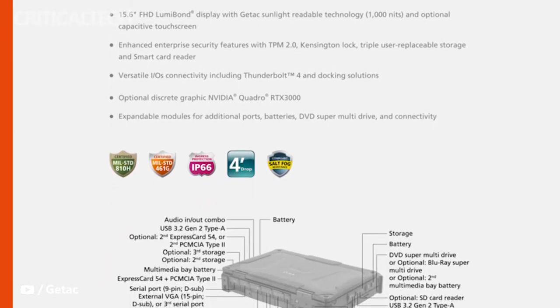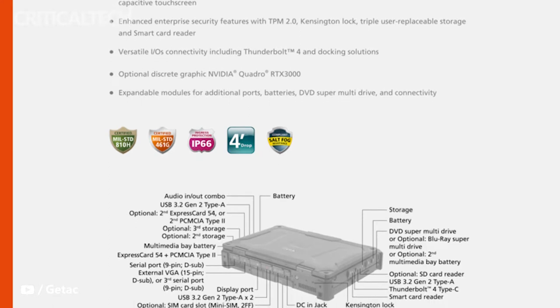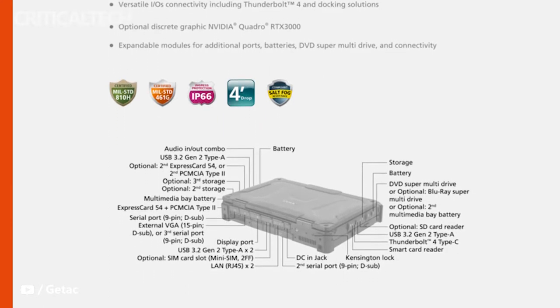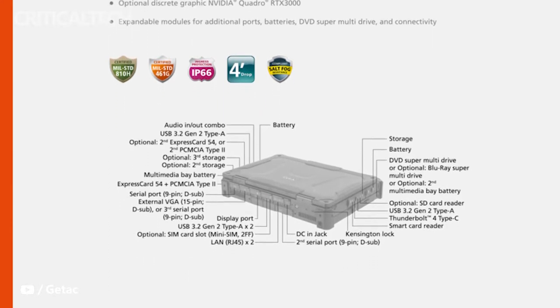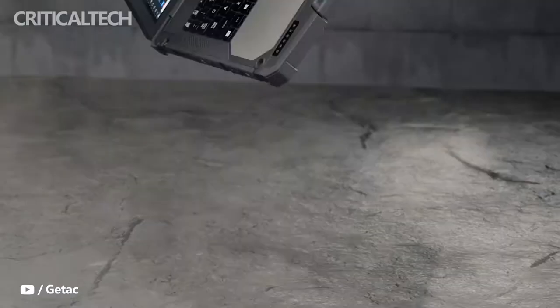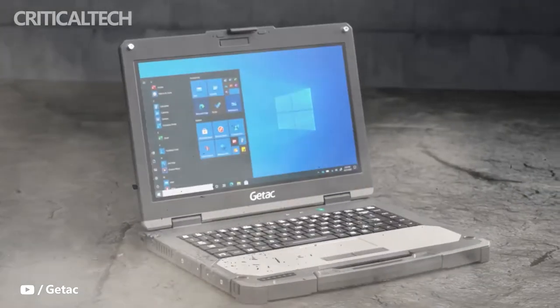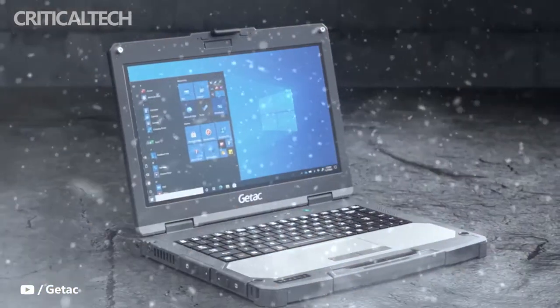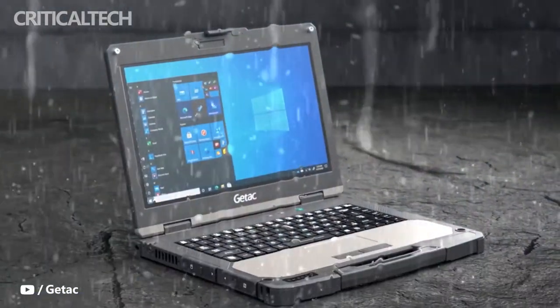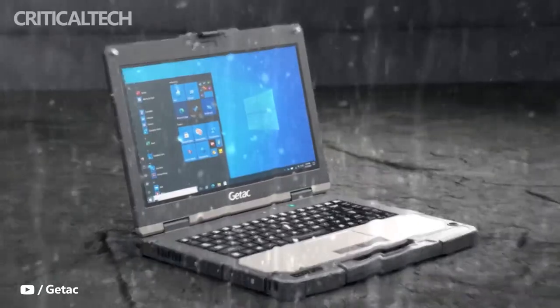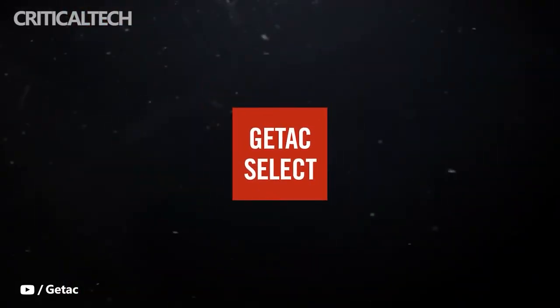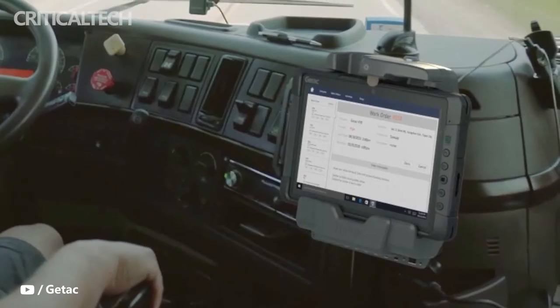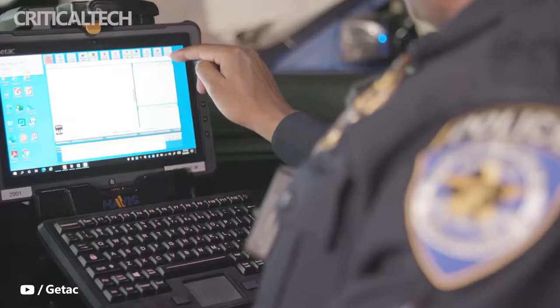The full specifications of the X600 are detailed below. Notable features aside from the high-performance CPU and GPU are the bright 1000 nit 1080p display, Thunderbolt 4 support, Intel Wi-Fi 6E support, and the usual MIL-STD 810H and 461G certifications.